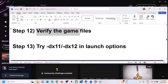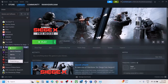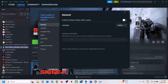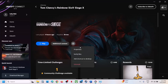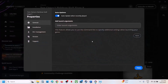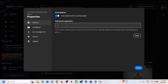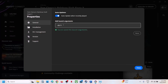The next step is to try DX11 or DX12 in the launch options. For Steam users, go to properties and type in '-dx11', launch the game and check. If that doesn't work, type '-dx12' and check. If still not working, remove it and follow the next step. For Ubisoft Connect, click the settings icon, go to properties, enter launch arguments, type '-dx11', save it and check. If that doesn't work, try '-dx12', save and check. If still not working, remove it and follow the next step.